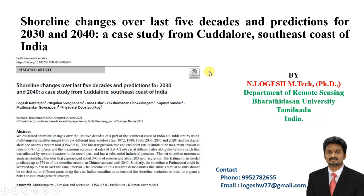Hi guys, this is J.A.S. and the Remote Sensing Basic YouTube channel. If you are newly watching this channel, subscribe it for further videos. Today in this video, we are going to see the shoreline change over the last 5 decades and prediction for 2030 and 2040 shorelines. This study was conducted in Kadalur coast, southeast coast of India.